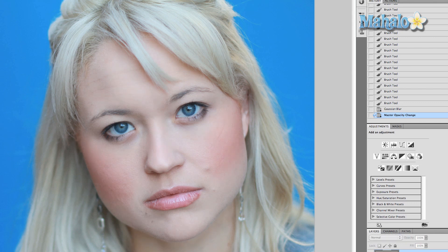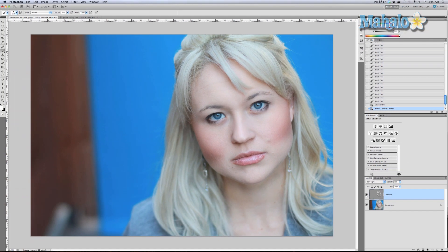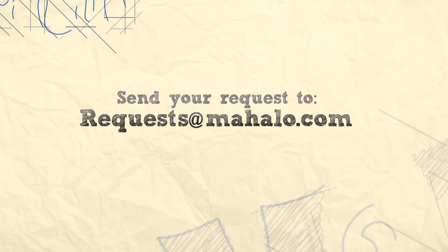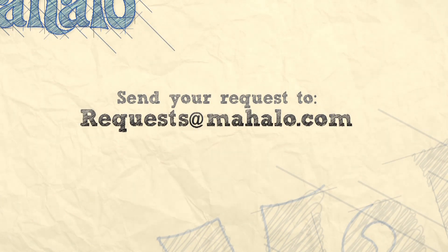Honestly, it's one of the more powerful tools you can use in Photoshop to really accentuate a person's face. I hope this tutorial was helpful. If you have any questions or requests regarding Photoshop, please send me an email to requests@Mahalo.com, and please be sure to rate, comment, and subscribe below.